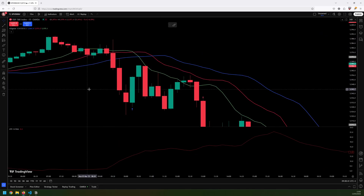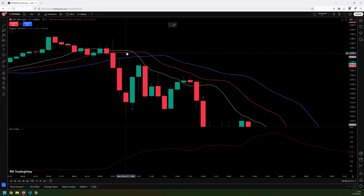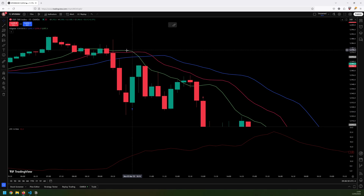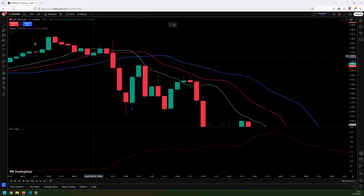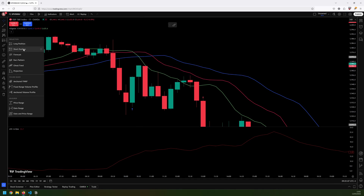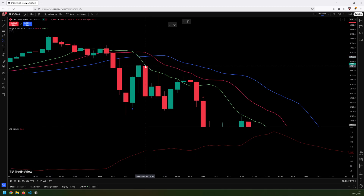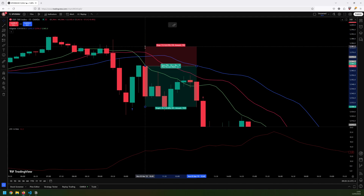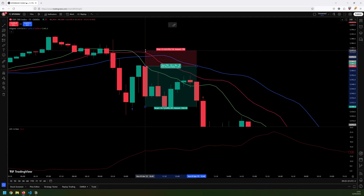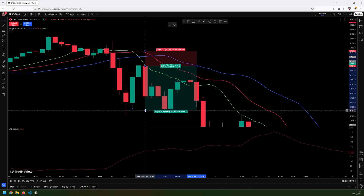For a short trade, the strategy looks for the opposite. The green line, which is the lips, has to cross over the teeth from above. That happens on this candle, so this is my signal, and the next candle is where I enter the trade — a short position at the open. For the stop, again I'm using ATR from the signal candle, which is 13.2, so I drag down the stop loss to give me 13.2. And again, I'm aiming for a 3 to 1 take profit.